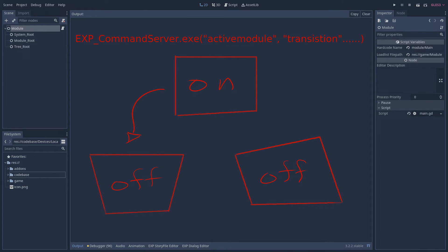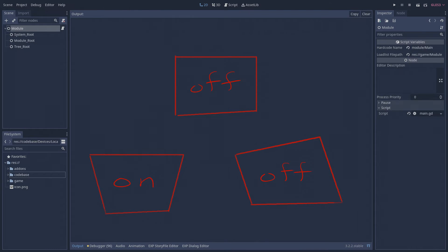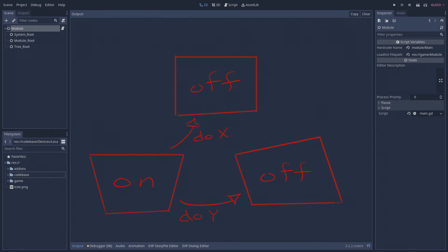When a module receives a transition request, it has the opportunity to cleanly shut itself down before allowing another module to take over. Likewise, when a module is requested to become active, it has an opportunity to wake up before taking center stage. Transitioning modules are also aware of the modules they are being transitioned to or from. This means that they can change the way they shut down and start up depending on where they're transitioning to or from.